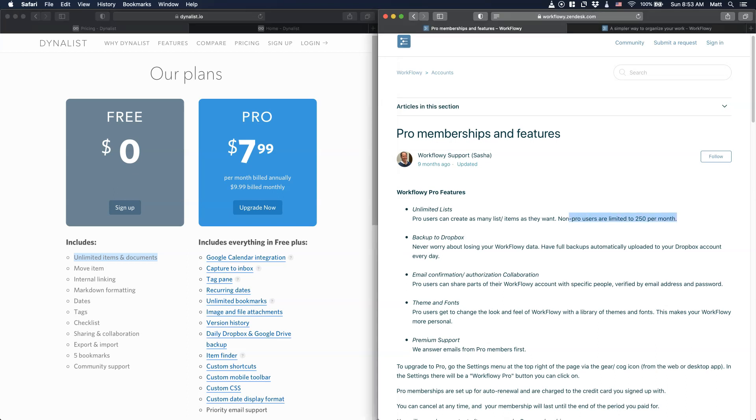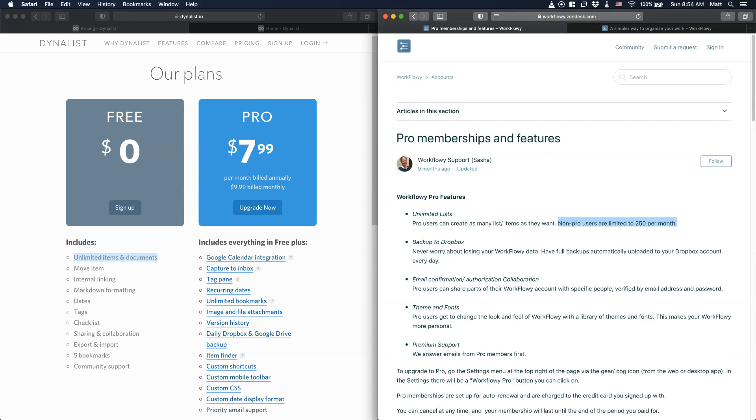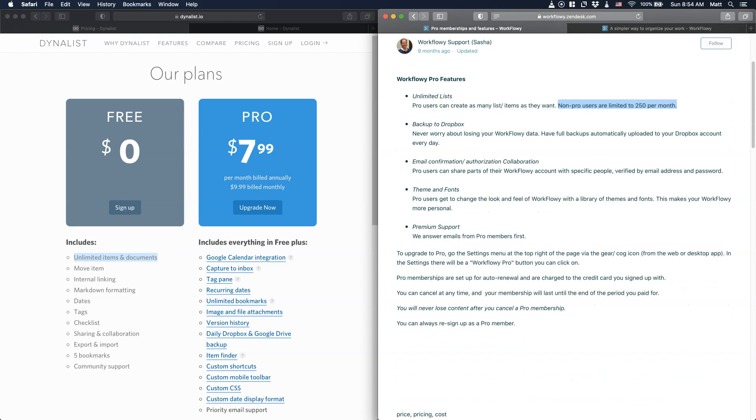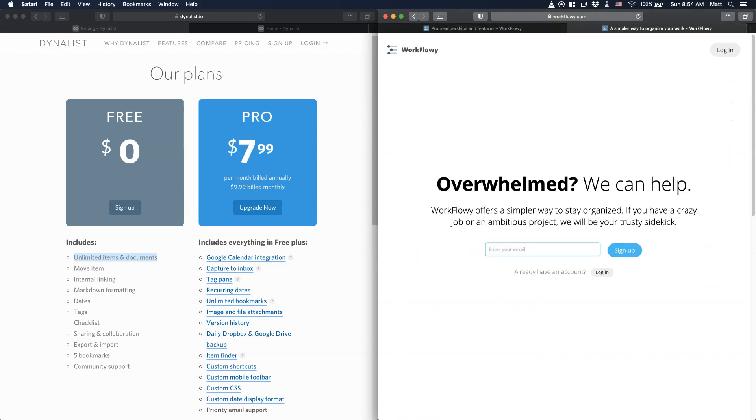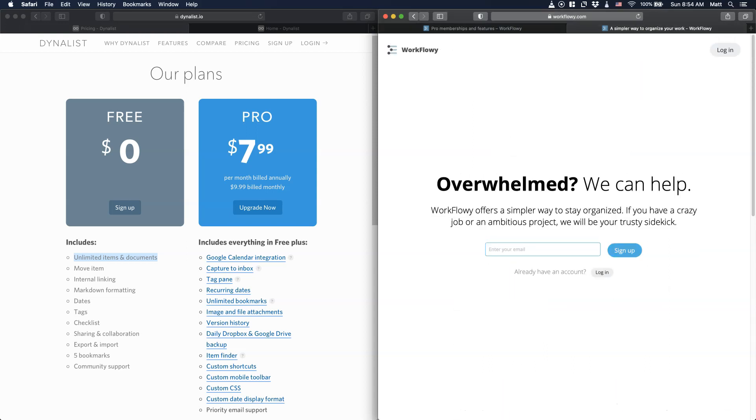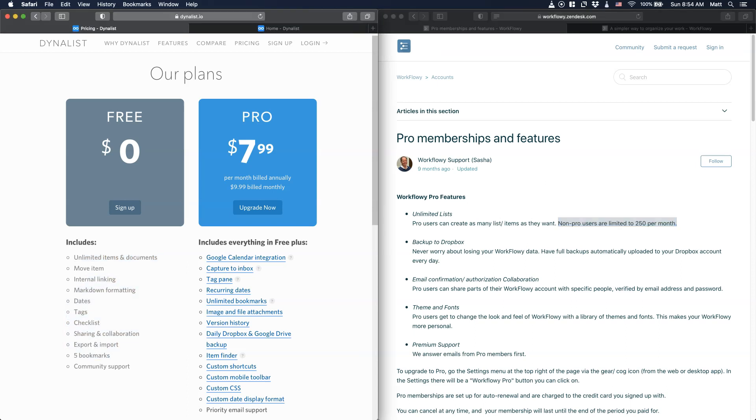When it comes to Workflowy, you are limited to 250 nodes or 250 items that you can add. This is quite limiting. If you are a daily user like me, you probably have to go to the pro version. The pro version, when it comes to Workflowy, is around $4 or $5 per month. Even if you go to their homepage, you don't have any pricing link, which is kind of weird. But basically you have all the features that you need when it comes to Dynalist.